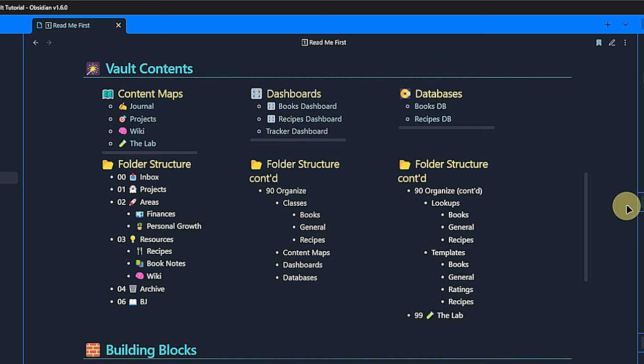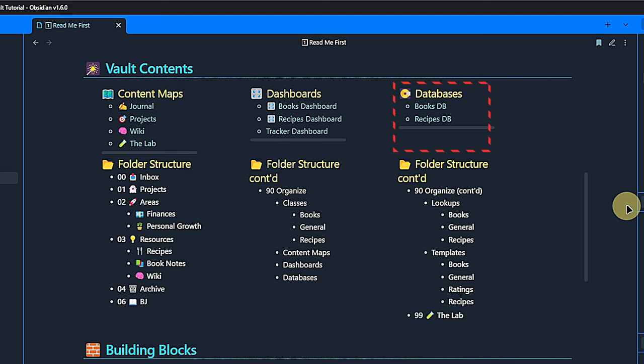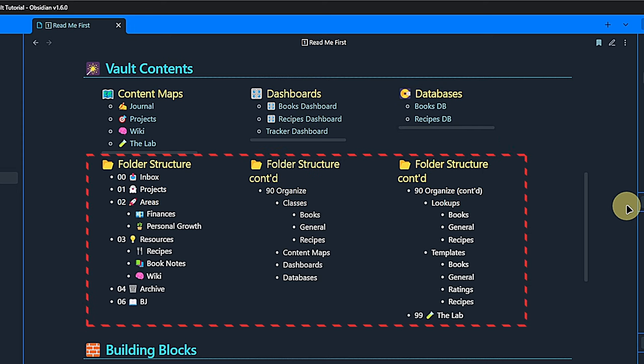I include four content maps, two dashboards, well three if you include the homepage, and two databases built with the DB folder plugin. The folder structure is loosely based on the PARA method. Additionally, I have a folder where I keep everything that's not actual content but needed for making things work. This folder is called 90 organize and includes file classes used with the metadata menu plugin, templates and lookup notes.